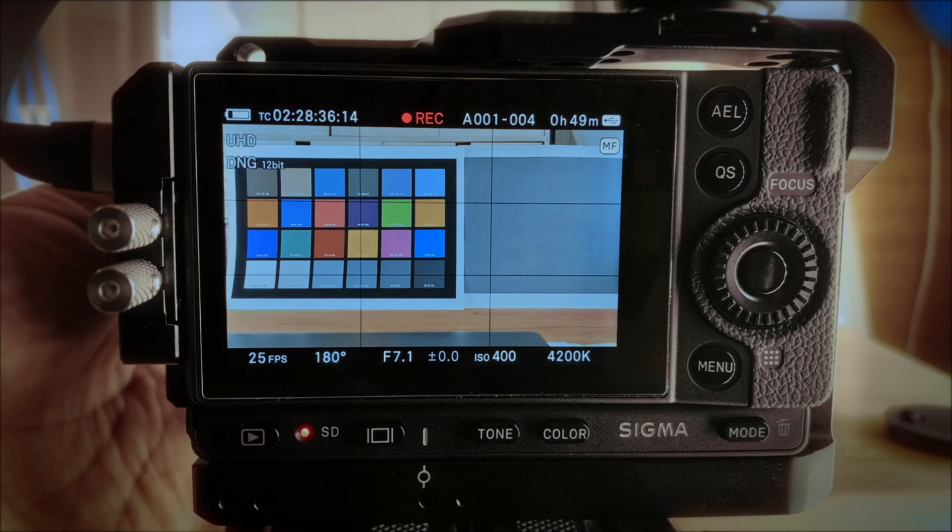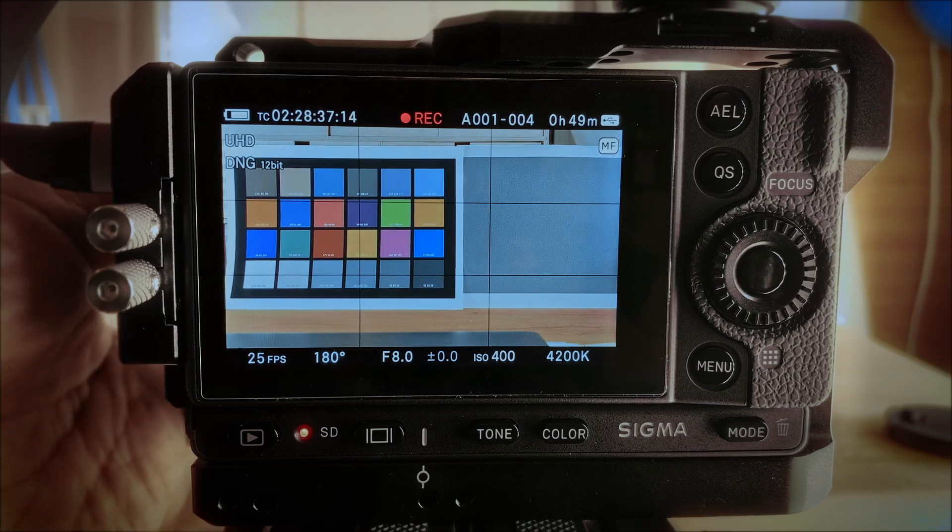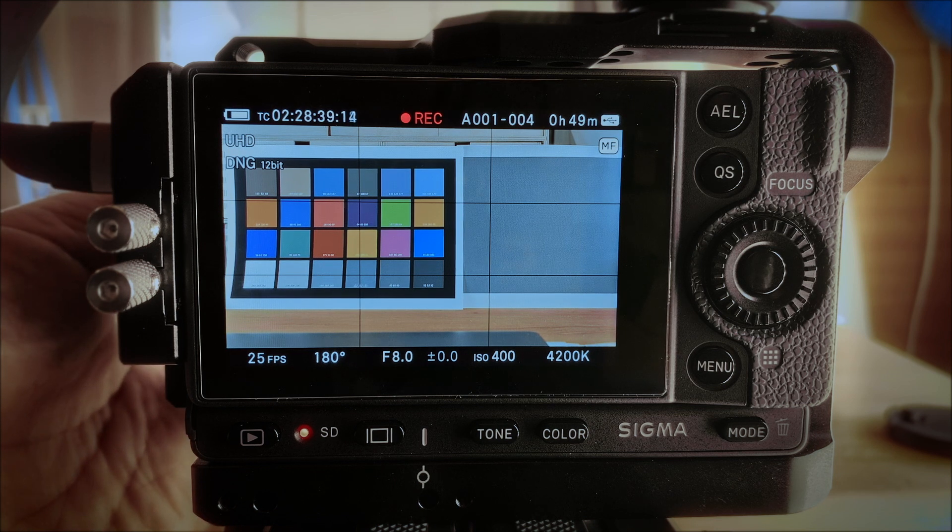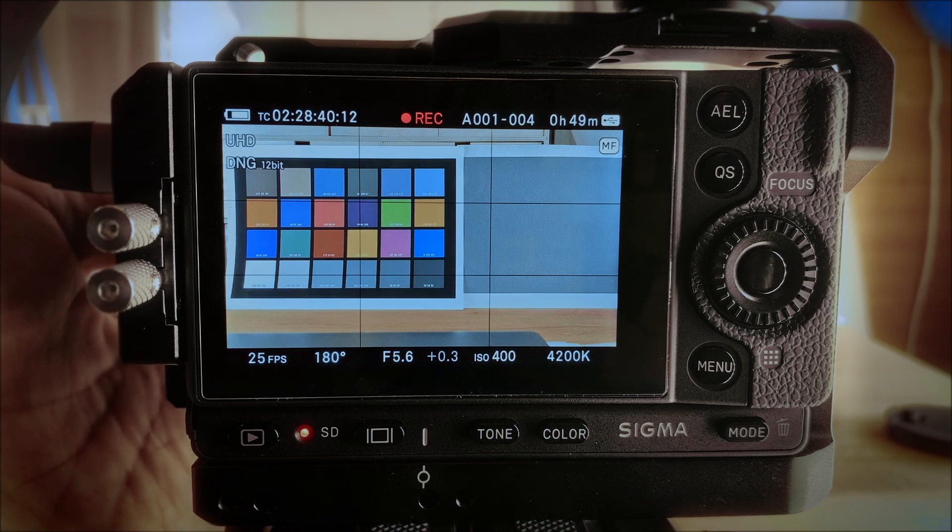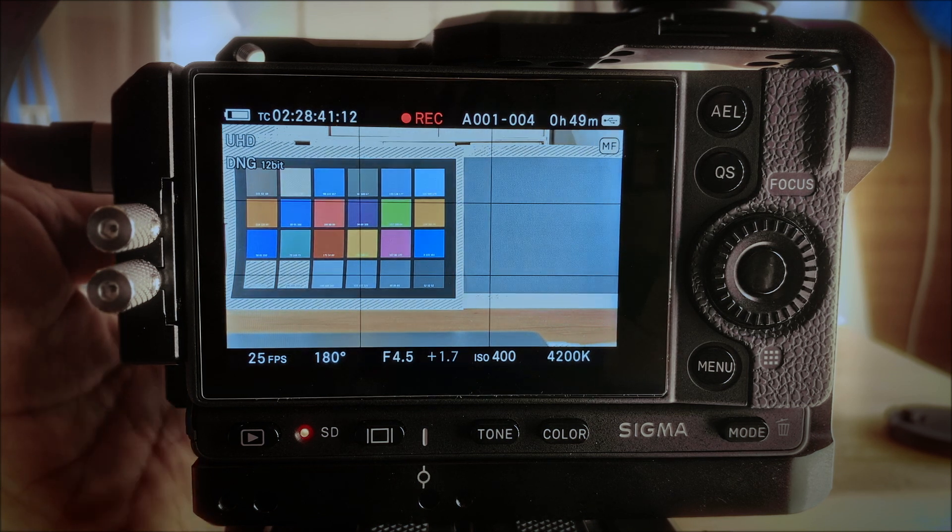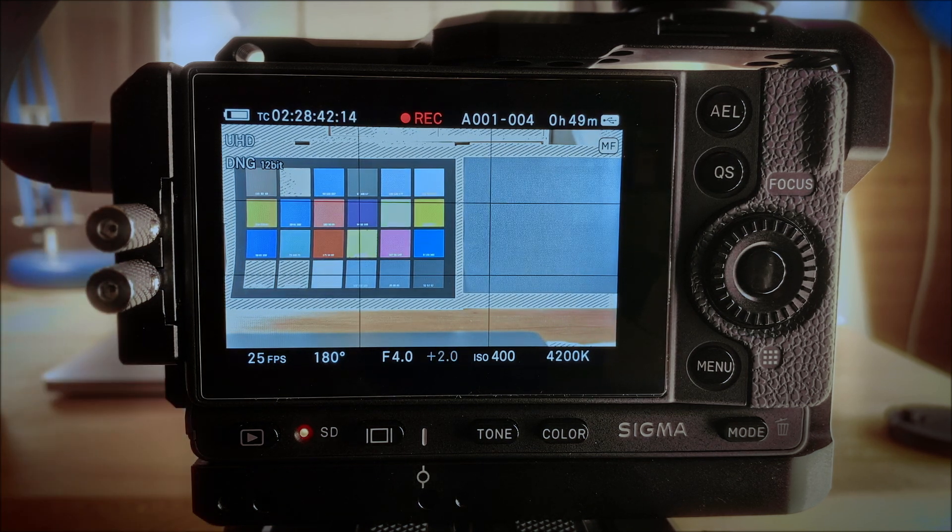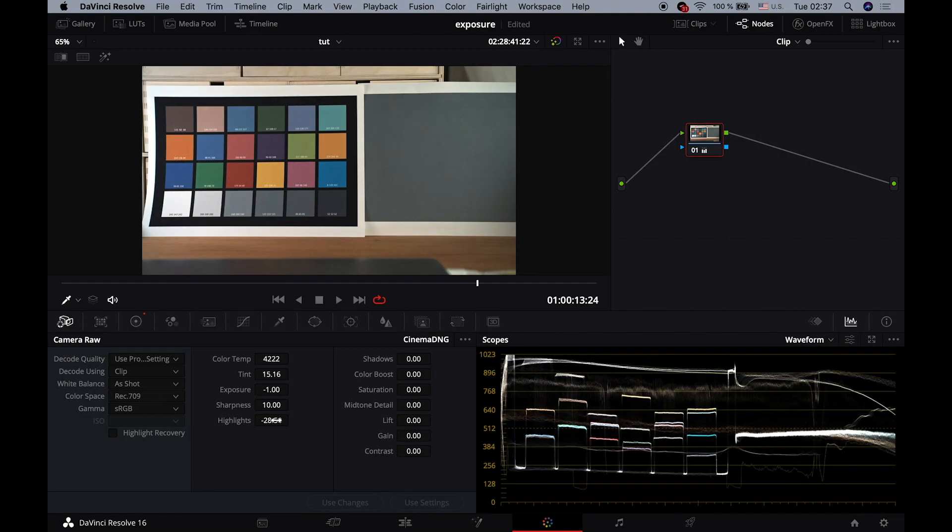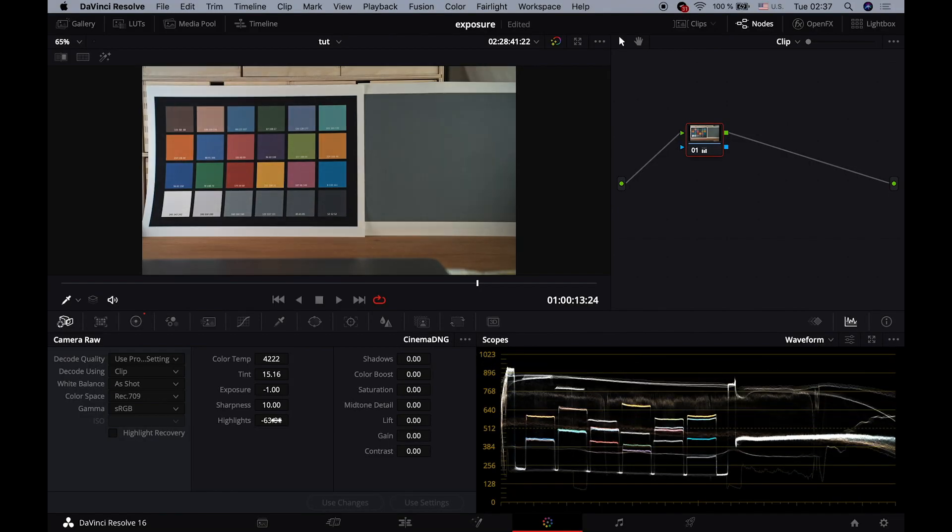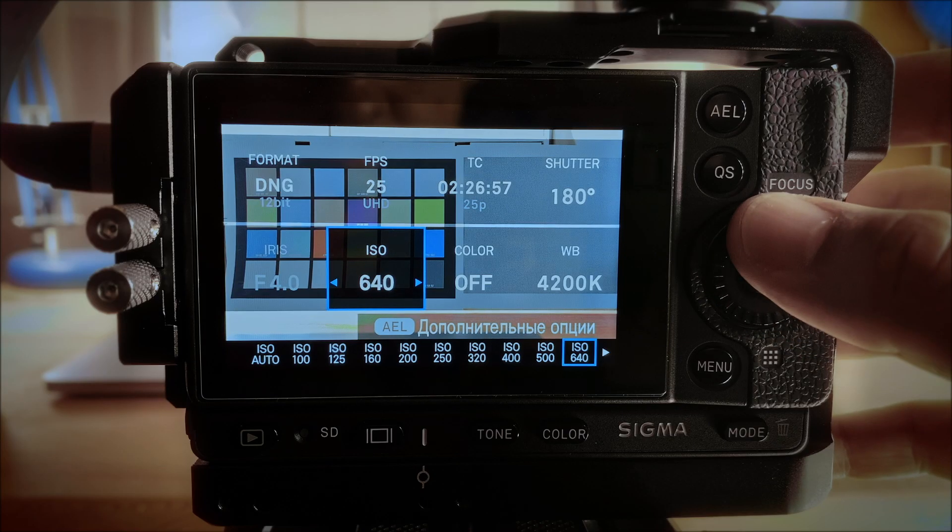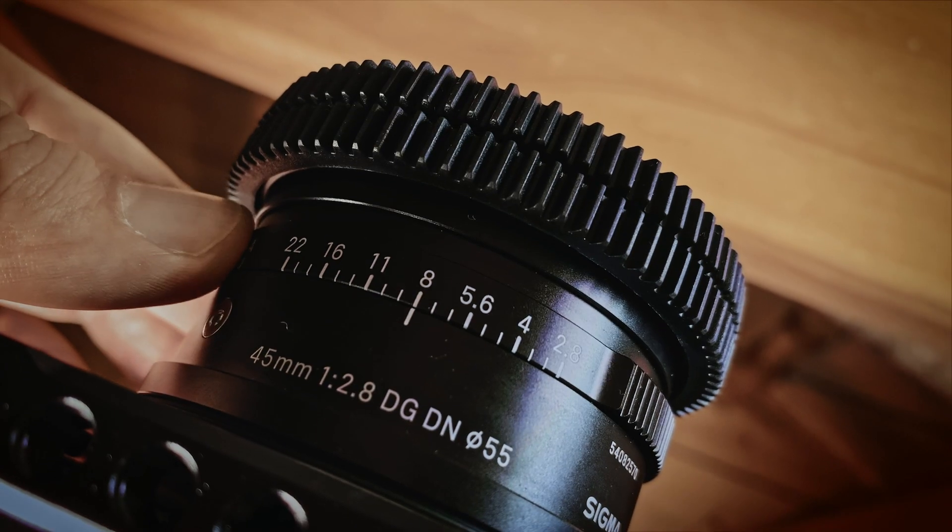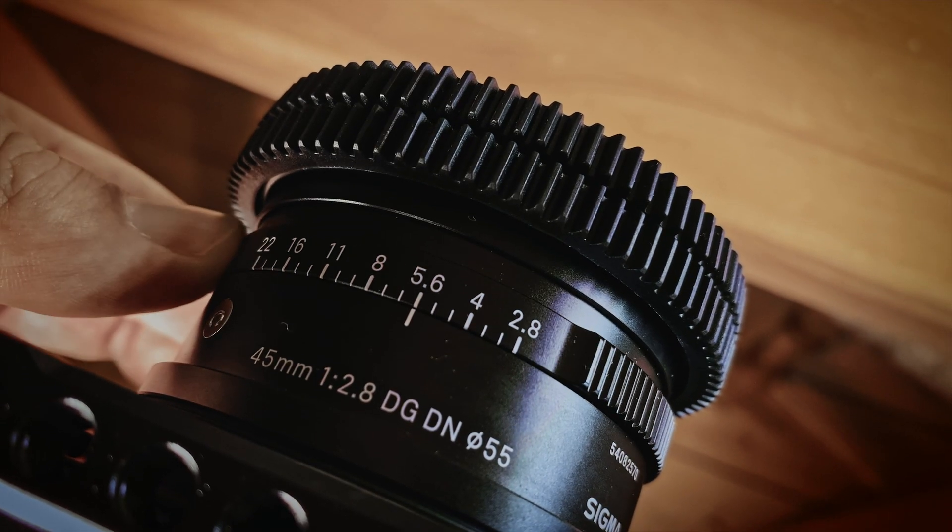So let's say for ISO 400, which is two stops higher than ISO 100, you can just raise your exposure by two stops from when your Zebra disappeared and you'll be fine with your highlights. For ISO 800 you can raise your exposure by three stops.